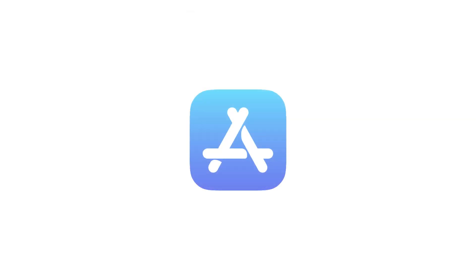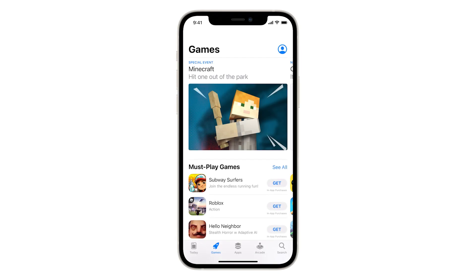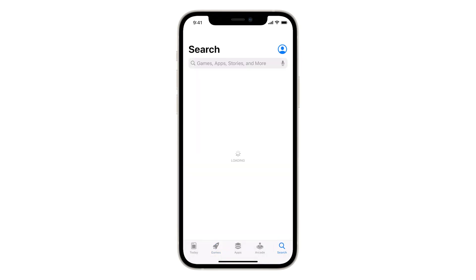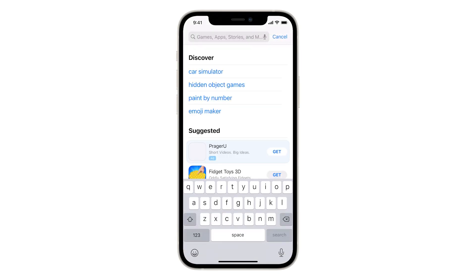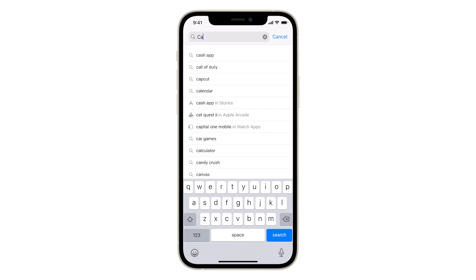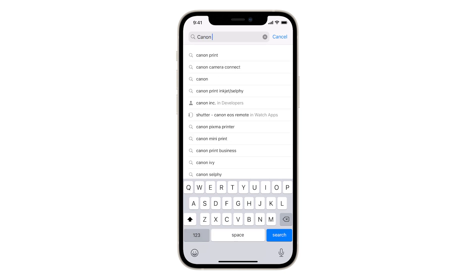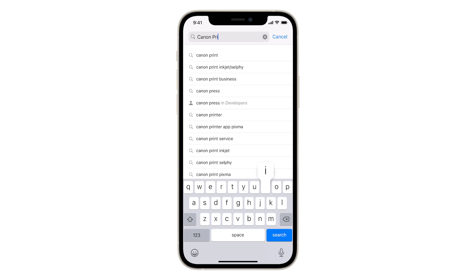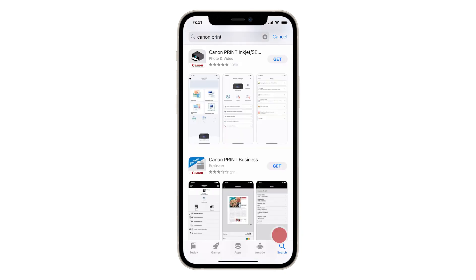Find and tap the App Store icon. Tap the Search button. Then, search the App Store for Canon Print. Install the Canon Print Inkjet Selfie app.